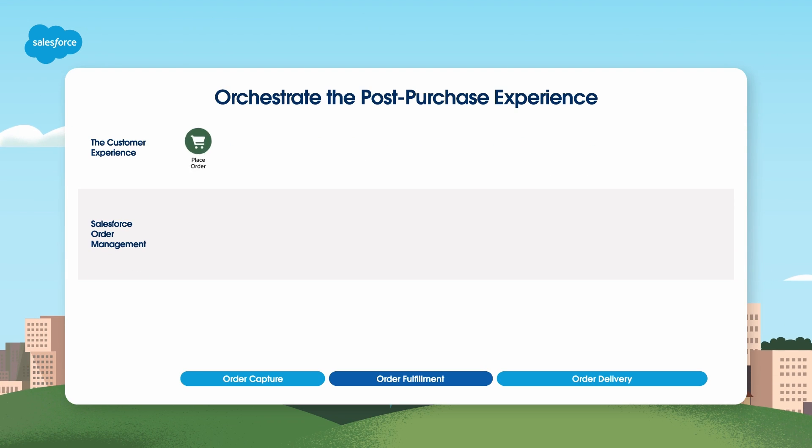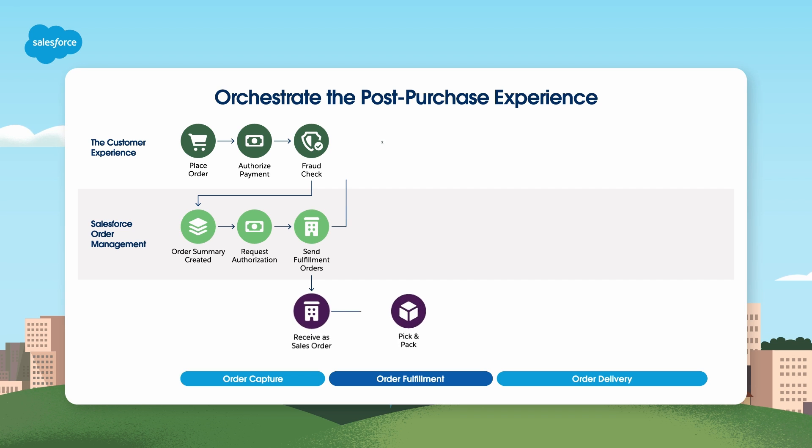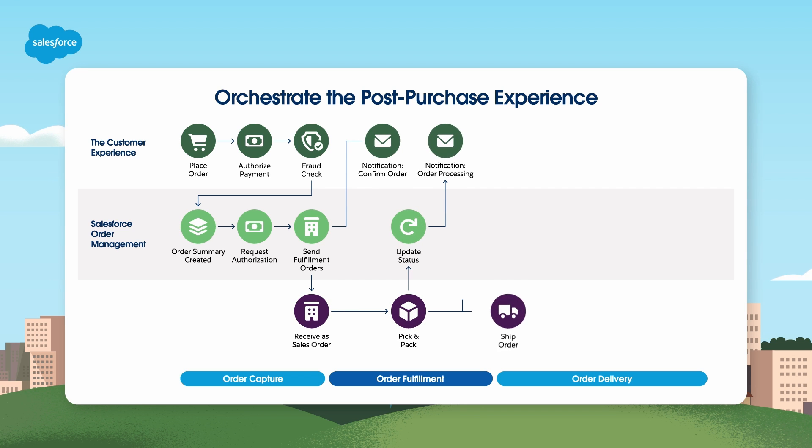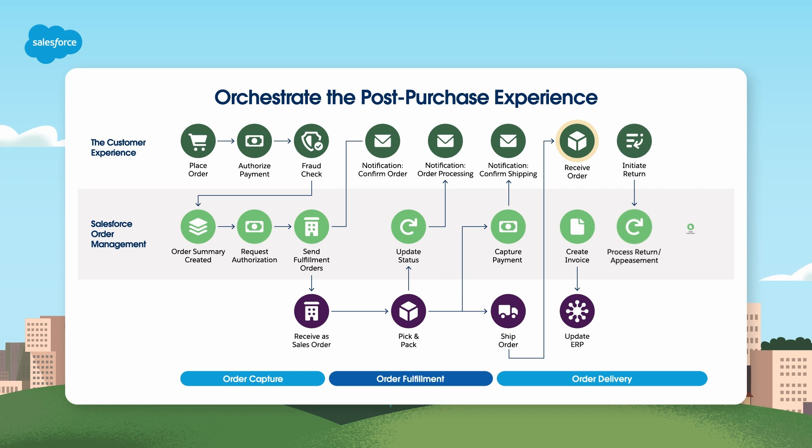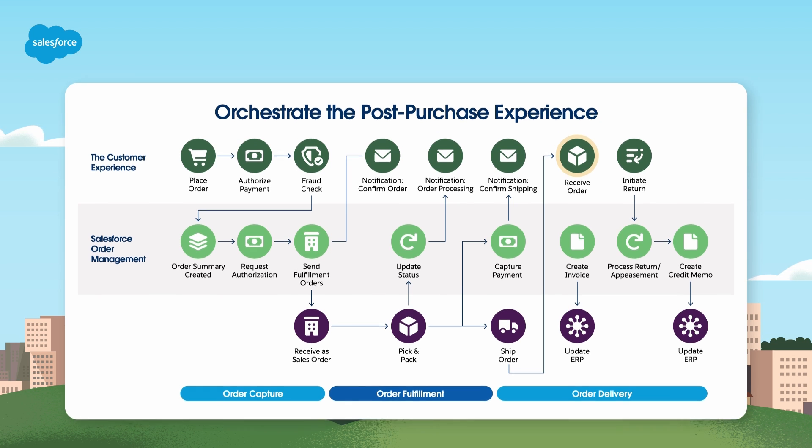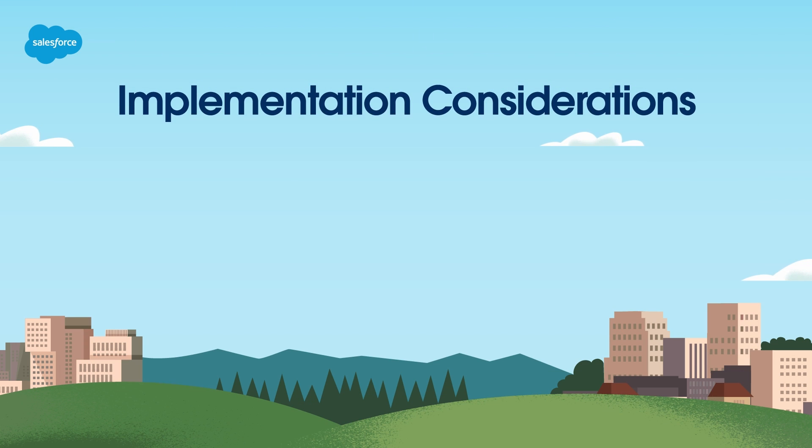Salesforce Order Management helps orchestrate the post-purchase experience. It ensures that once a customer places an order, everything runs smoothly from order creation to delivery. This includes real-time inventory management, dynamic routing of orders, payment processing, and handling returns or exchanges. Now let's talk about implementation considerations.